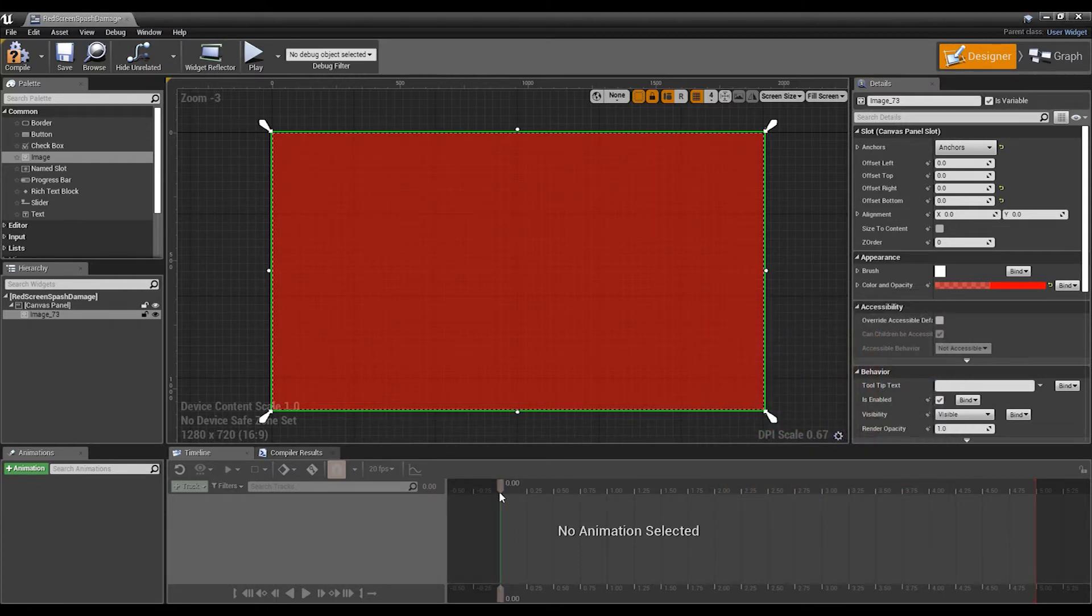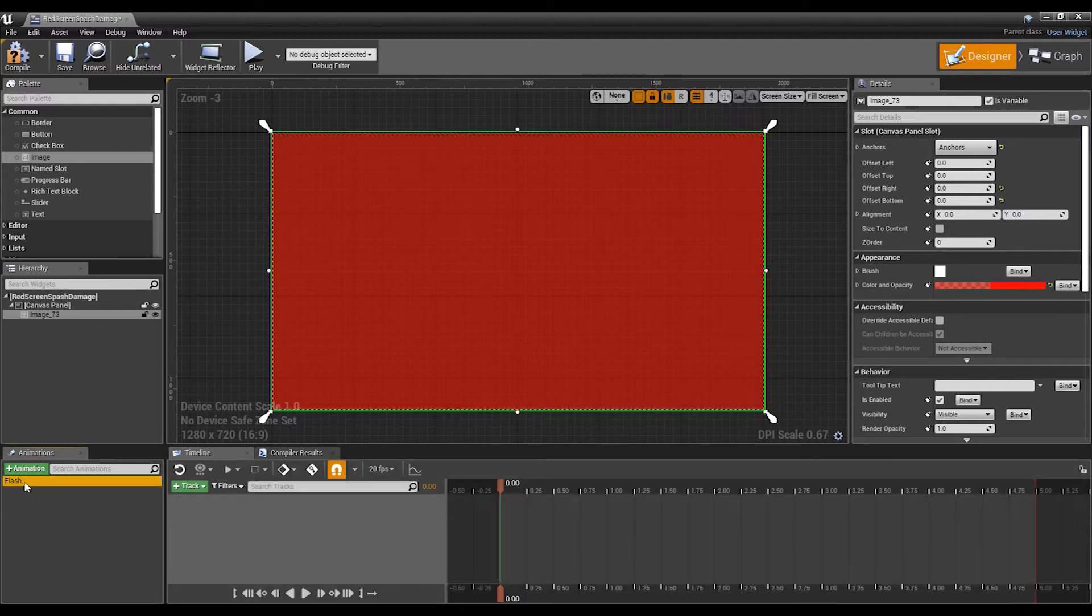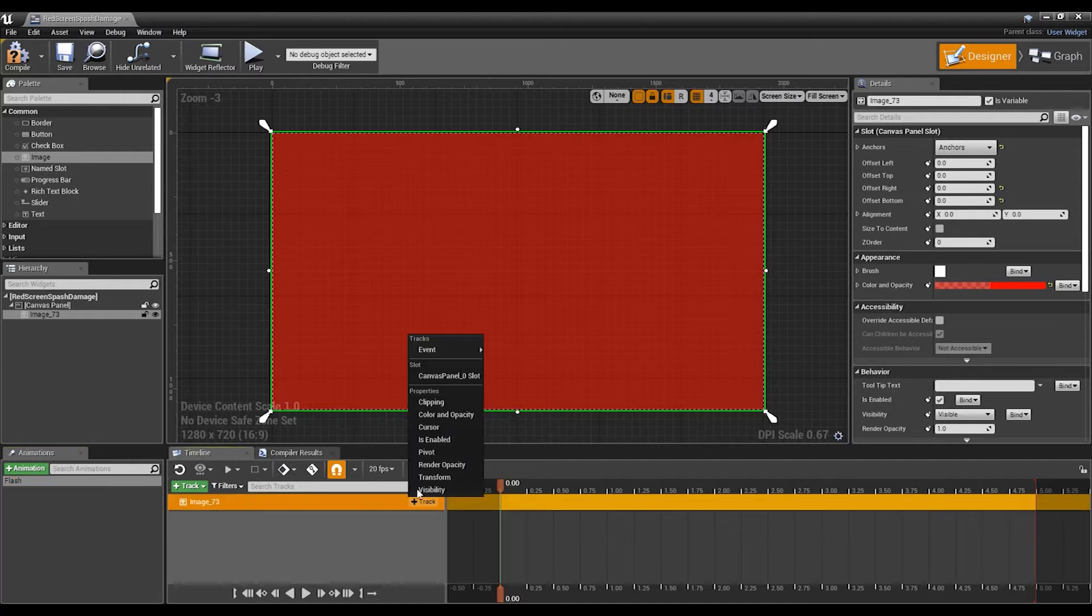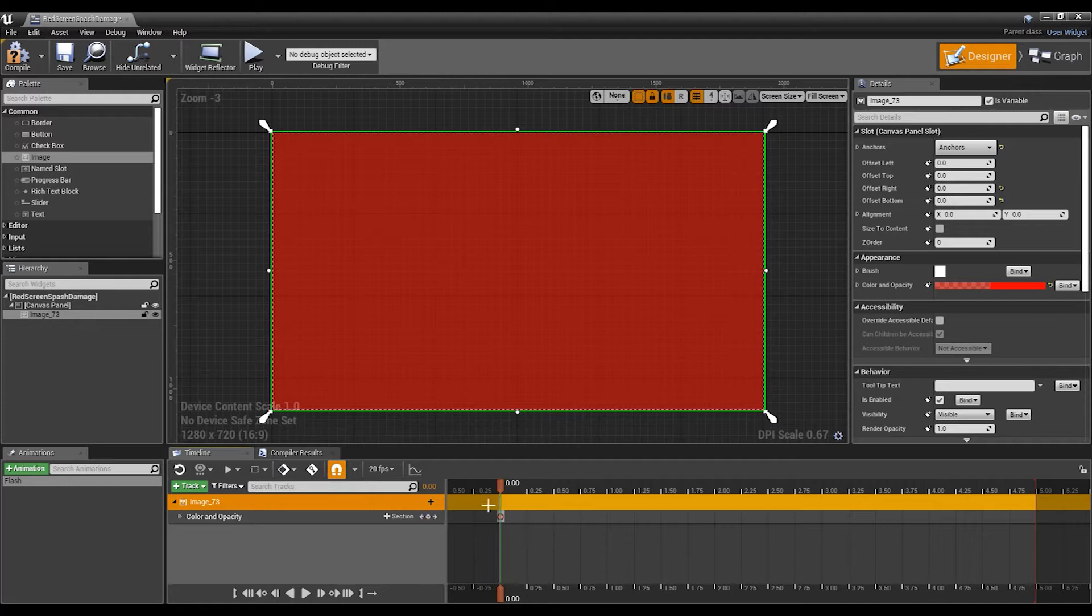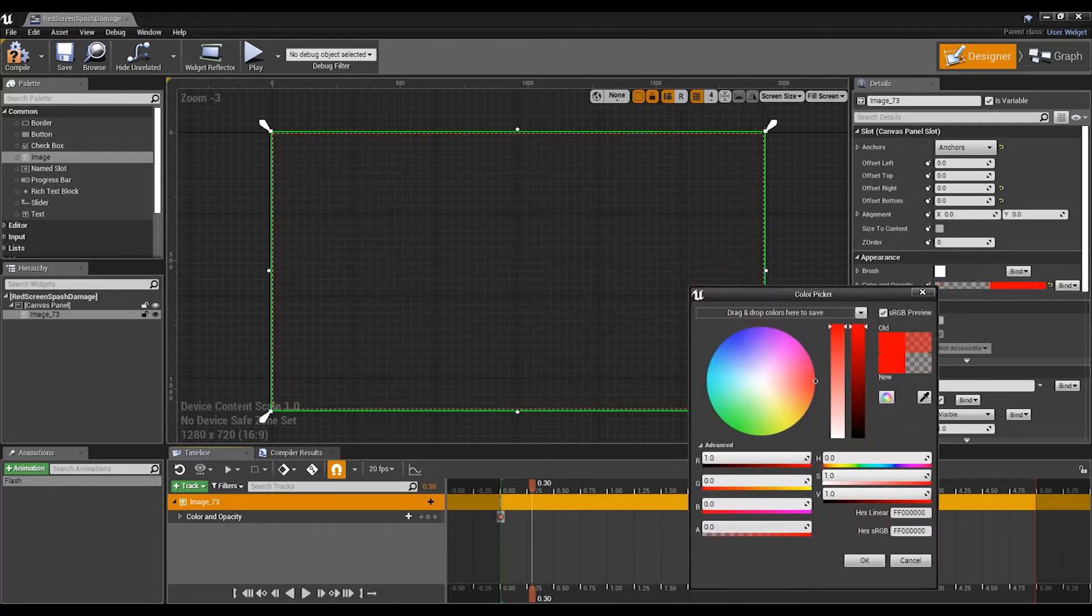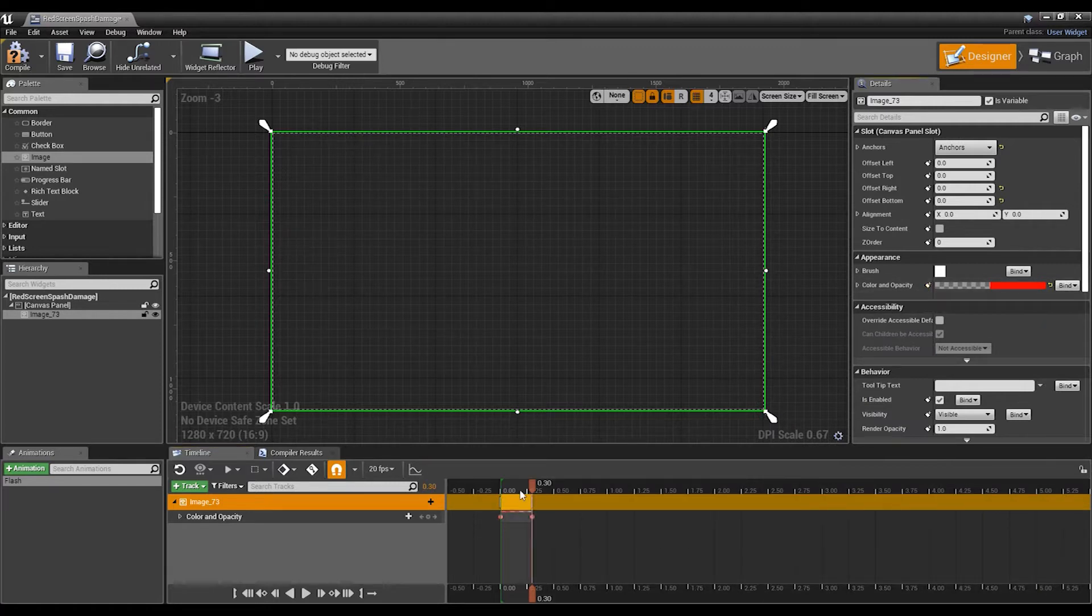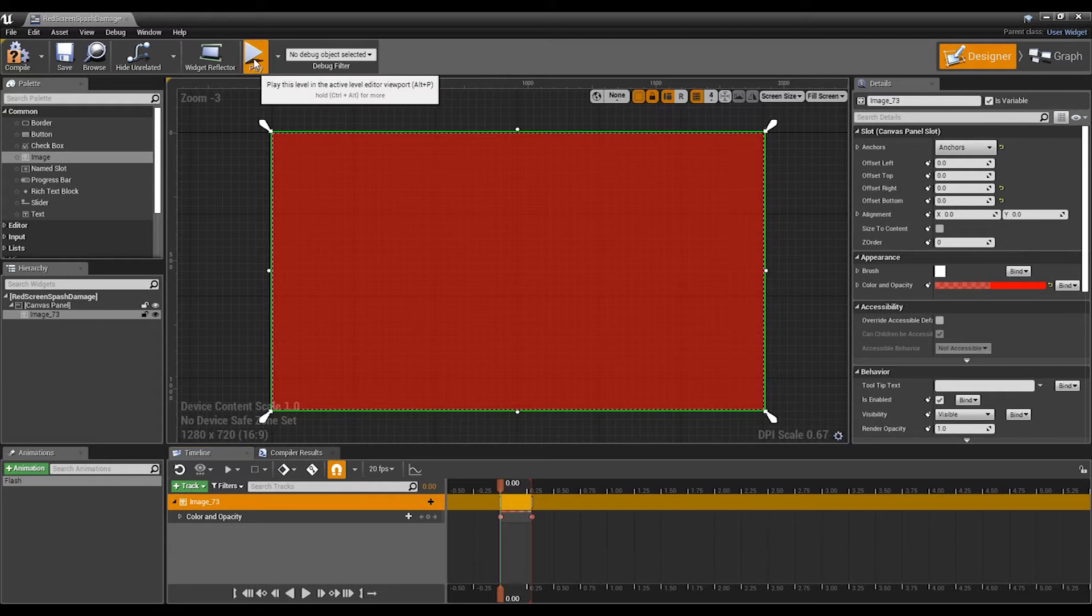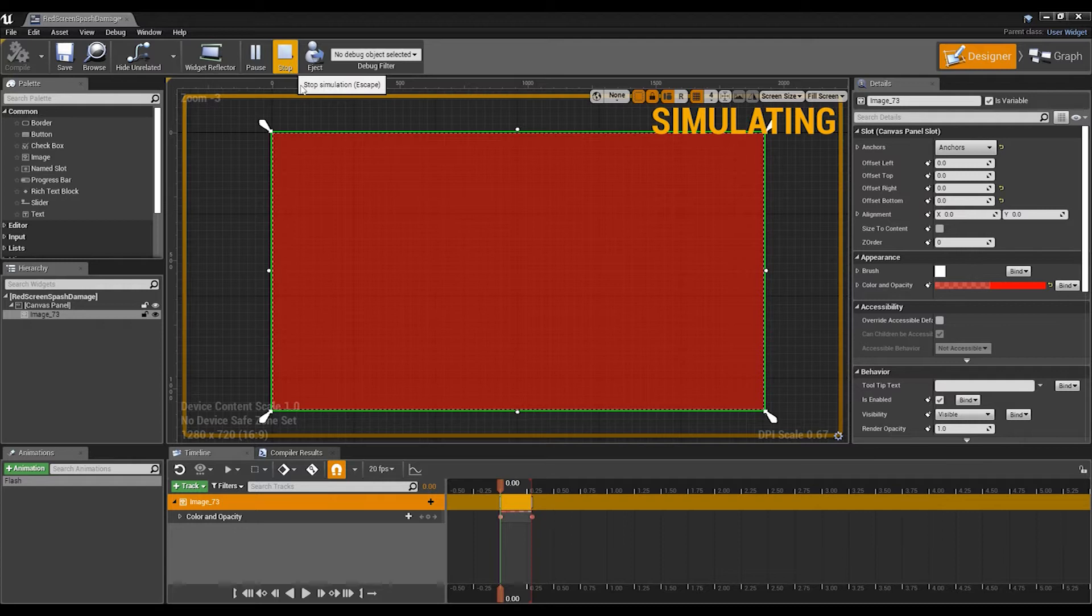Once we've done that, we then create an animation, we can just call this Flash. We'll track that - choose Image, we're going to track the color and opacity. We've got the one frame there so we'll just move this up to 0.3. What we're then going to want to do is put that straight down to zero and then add a keyframe. So that would be the flash.